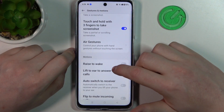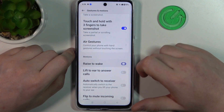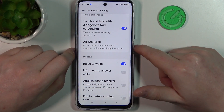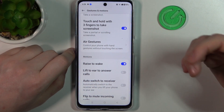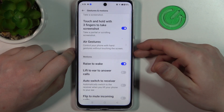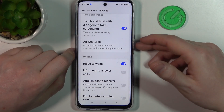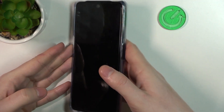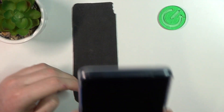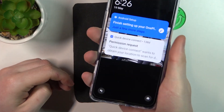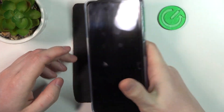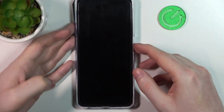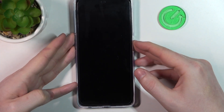Next is Raise to Wake. If you enable it and lock your phone, you can pick it up and it should wake up — and it wakes up without pressing any buttons or touching the screen.